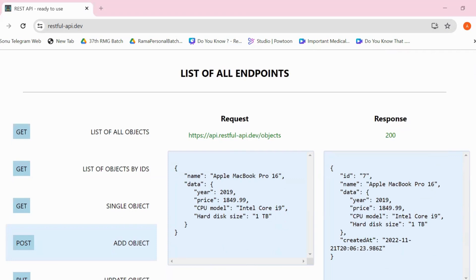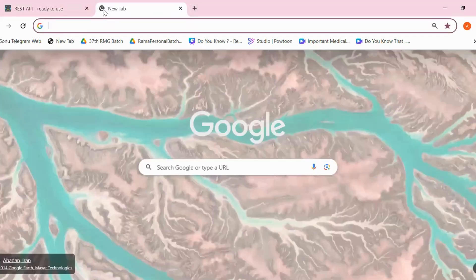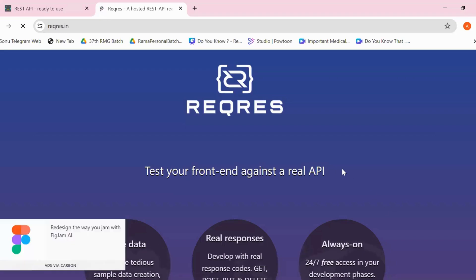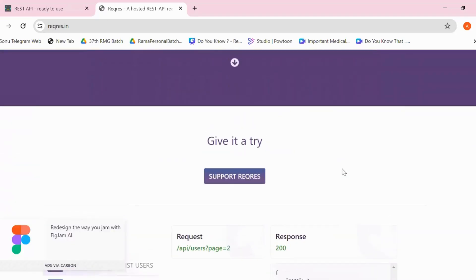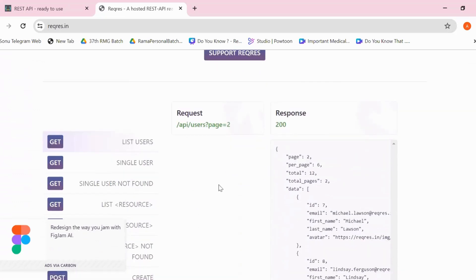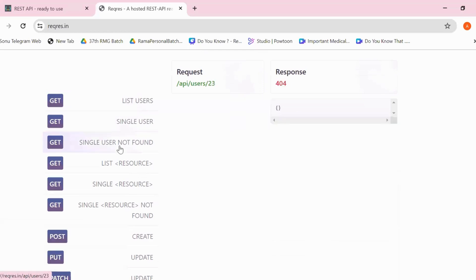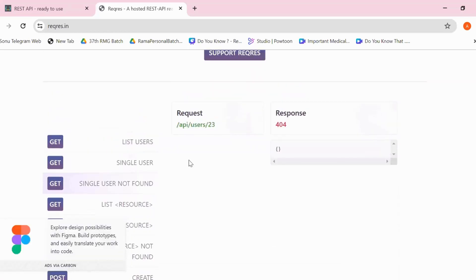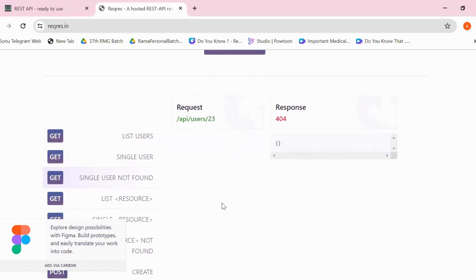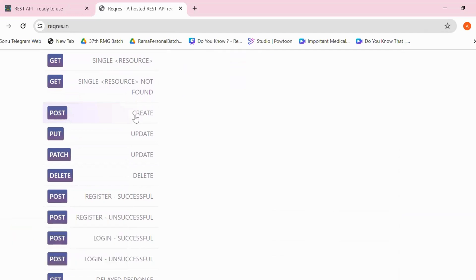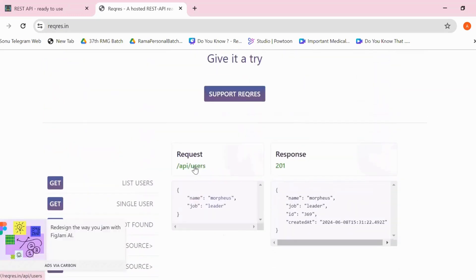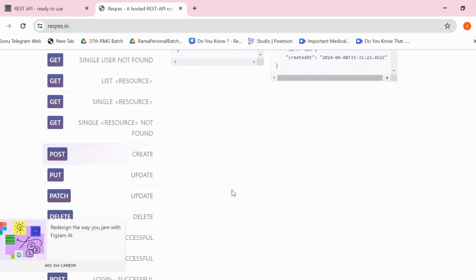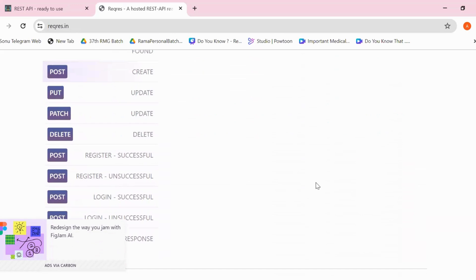The second website is Request Rest. Let me open another tab. This website also provides free APIs for testing. You can see the list of APIs here, and the benefit is that you get lots of flavors related to GET-based APIs — for example, list user, single user, user not found. So if you want to verify a 404 response when no data is returned, you can get that here. For POST-based APIs, you can see the request URL, sample request body, and sample response.